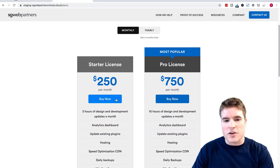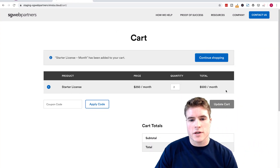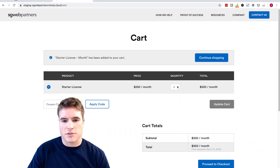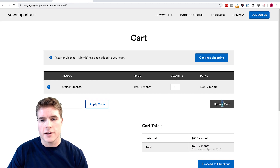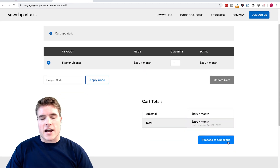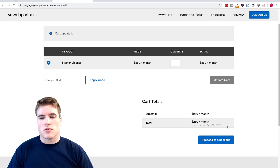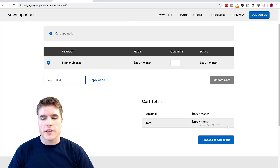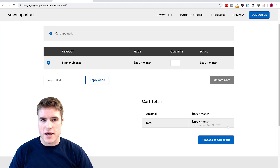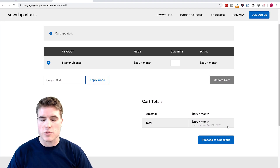Right now, when I go and check out on my own site — I'm just going to update this back to one — if I proceed to checkout, my first renewal order is going to be on April 10th, 2020, but I'm also going to pay for my order on March 10th, 2020.